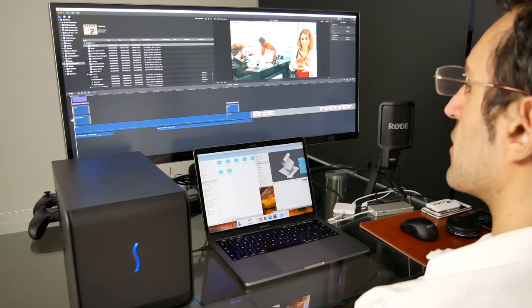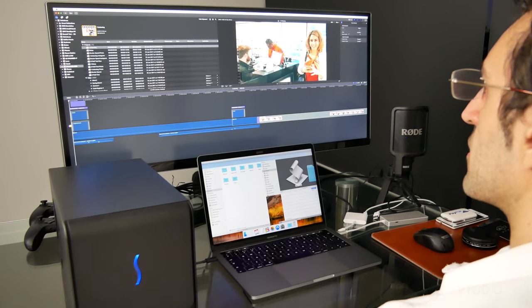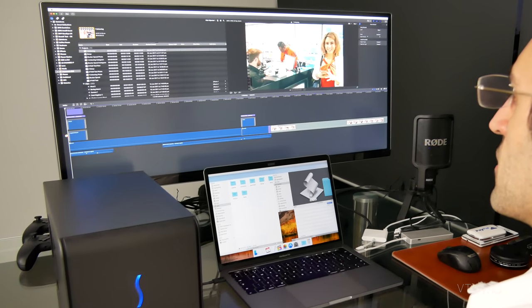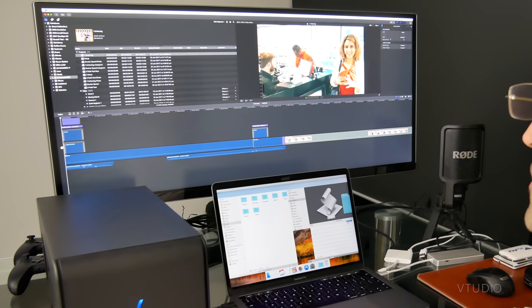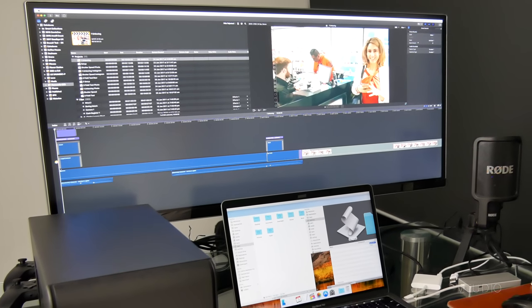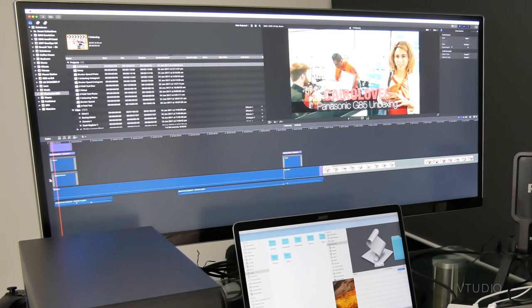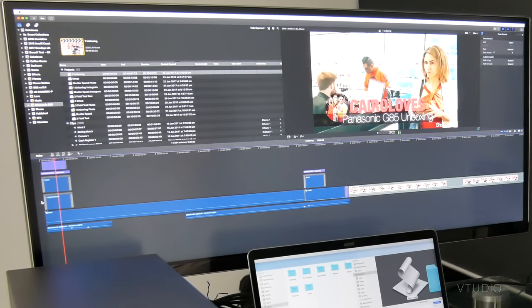I wanted to see if using the eGPU would speed up rendering projects utilizing local network media. As you can see, it didn't.